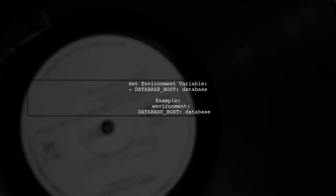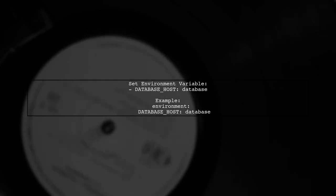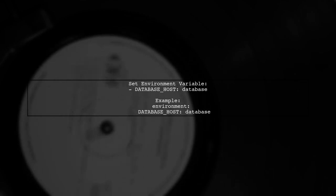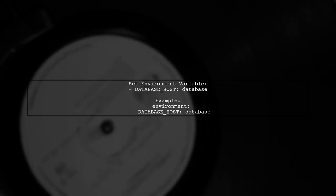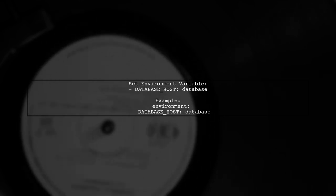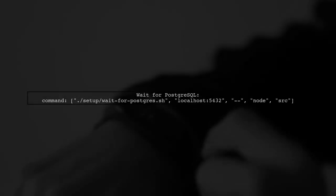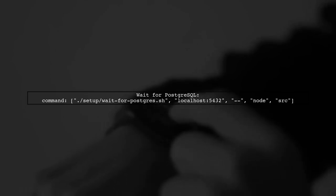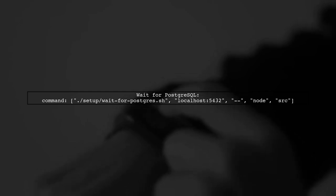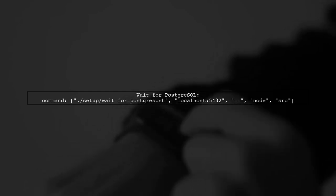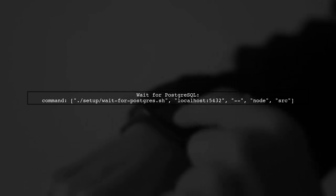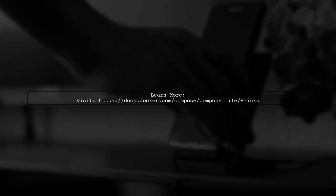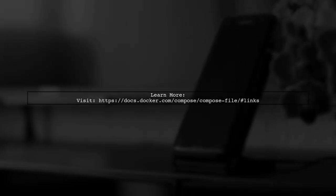In your Docker Compose file, set the environment variable database host to the name of your database service. Make sure to include a command to wait for PostgreSQL to be ready before starting your application. For more detailed information, check the Docker documentation on links.